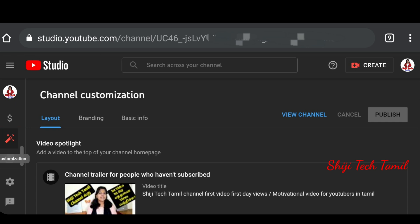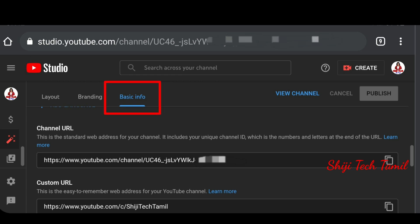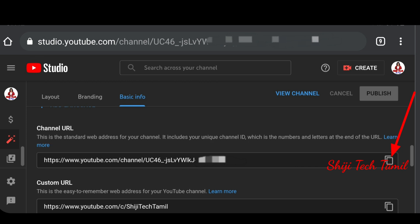We will show you the channel customization page. You will see the channel URL here. Here is the key information. Look at the channel URL on this page. You will see the channel URL — save the page.